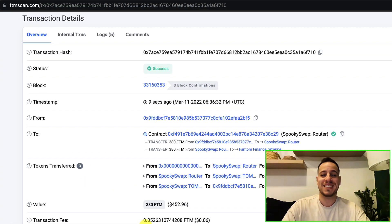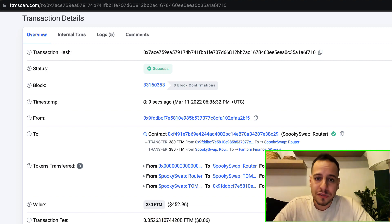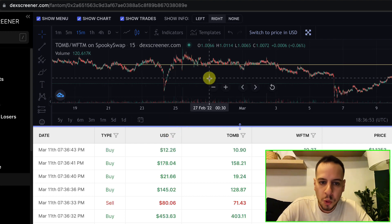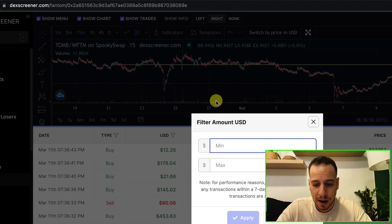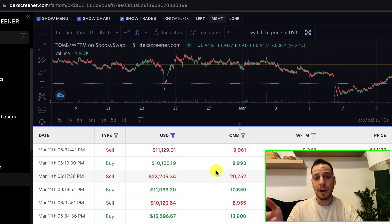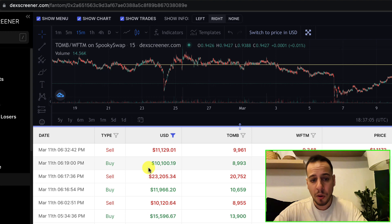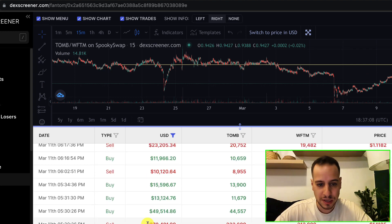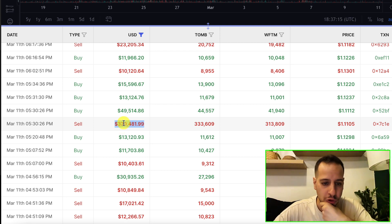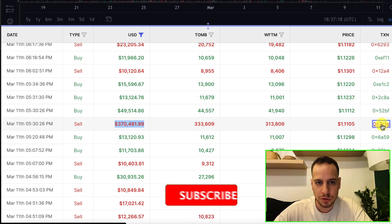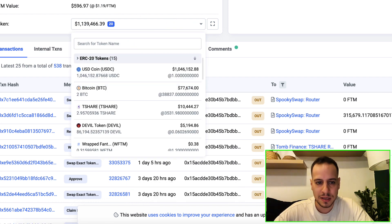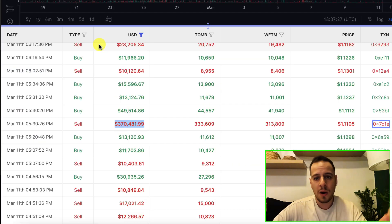You can also click on a transaction and it opens FTMScan showing the exact transaction on-chain. Another cool thing I like to do is track whales. I'll click the filter bar and filter for transactions above 10,000 dollars, so I can see all swaps where people bought or sold TOMB above that amount. For example, I can see a whale that sold almost half a million dollars worth of TOMB. You can click the transaction, go to their wallet, and analyze it — this particular wallet holds one million dollars of USDC.